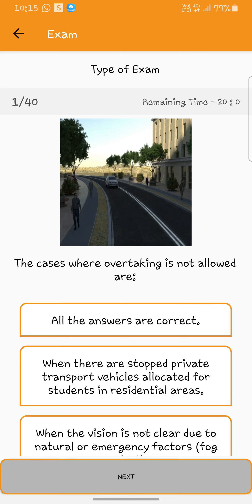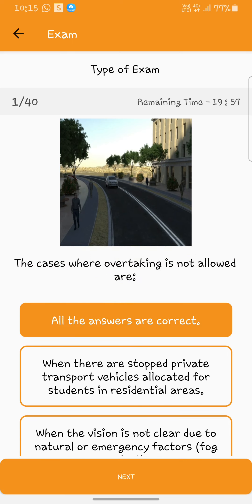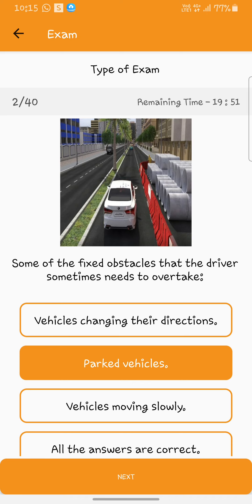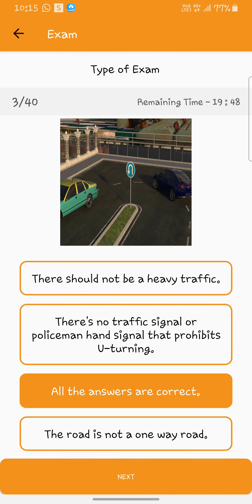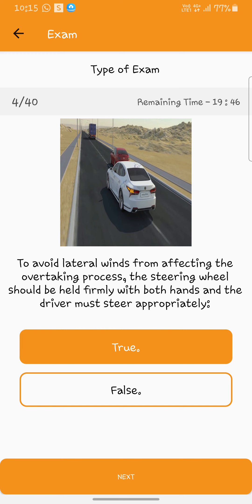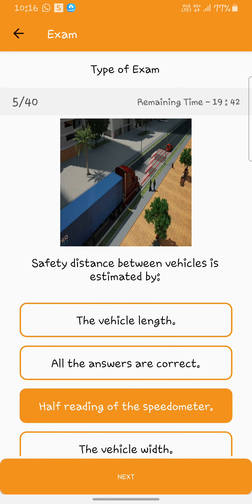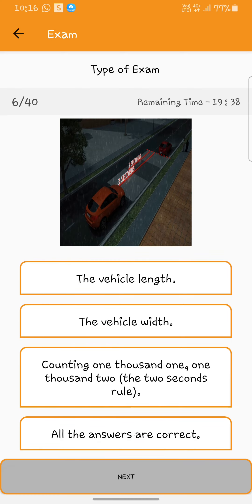The cases where overtaking is not allowed are: all the answers. Some of the fixed obstacles that drivers sometimes need to overtake include parked vehicles. Safe U-turning conditions are: all the answers. To avoid lateral wind: true. Safety distance between vehicles is estimated by: all the answers.